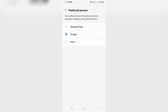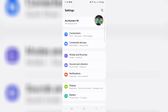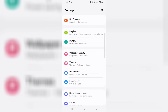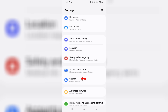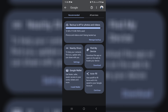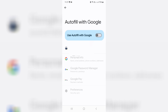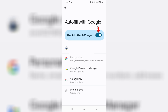Then go back to the Settings main menu and locate Google Account Settings. Click to open it, then access Autofill and make sure this option is enabled. Once you've checked it, close all the windows.